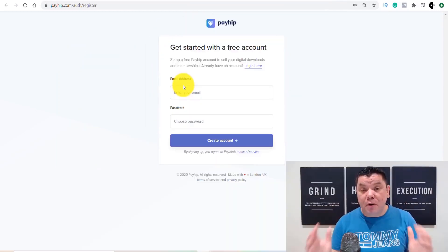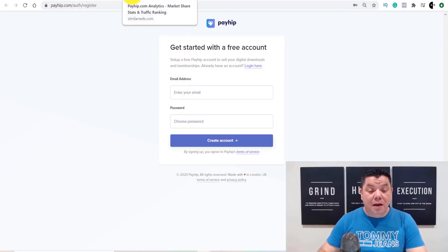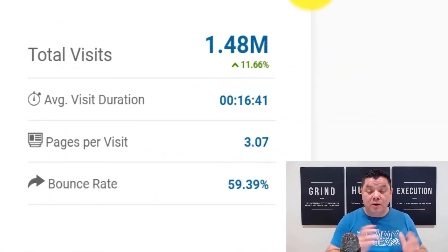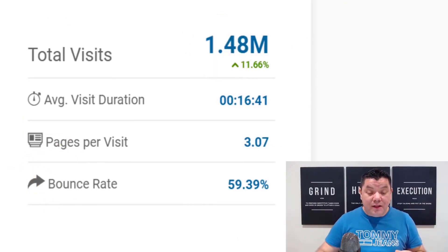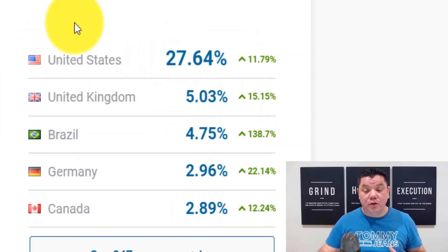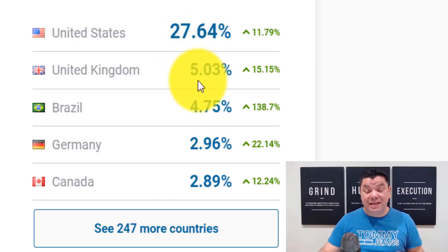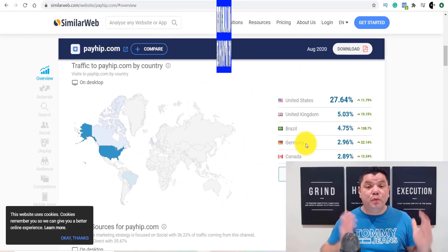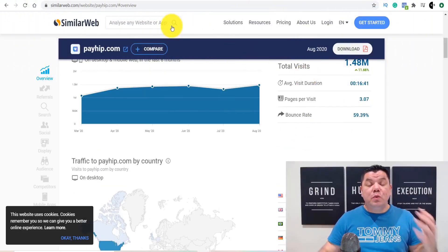I'll give you a bonus tip at the end showing how I drove traffic, but when you come over to SimilarWeb you can see this site gets over 1.48 million visitors every single month and that traffic is growing. My traffic is predominantly from the US, which dominates at about 27% of that 1.48 million, followed by the United Kingdom, Brazil, Germany, and Canada — really good countries to target.